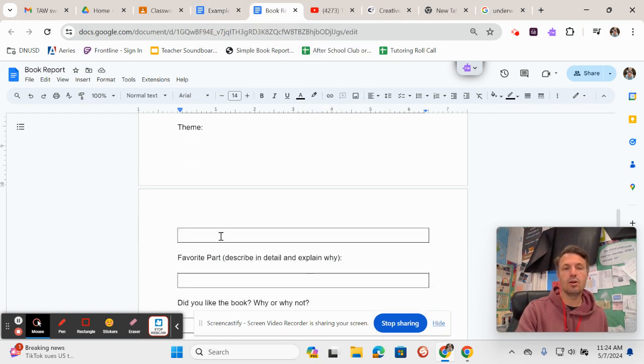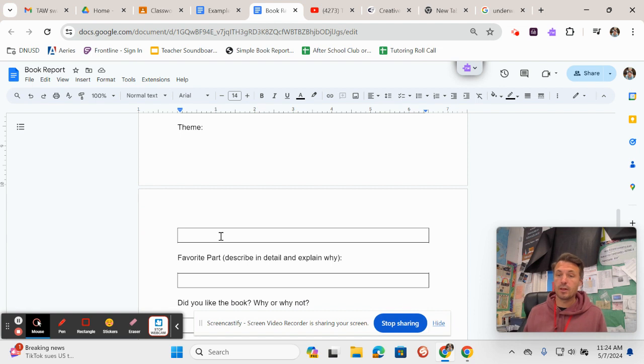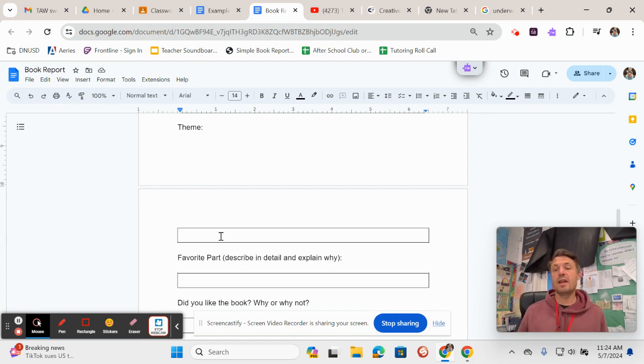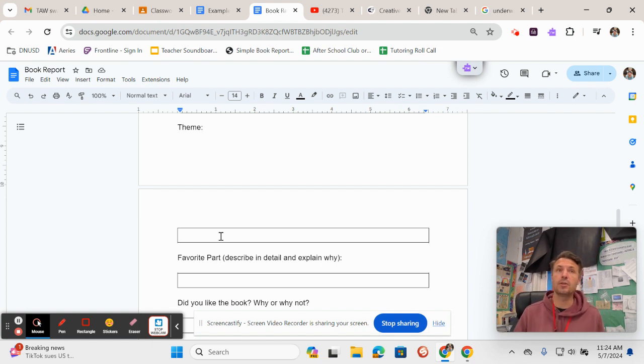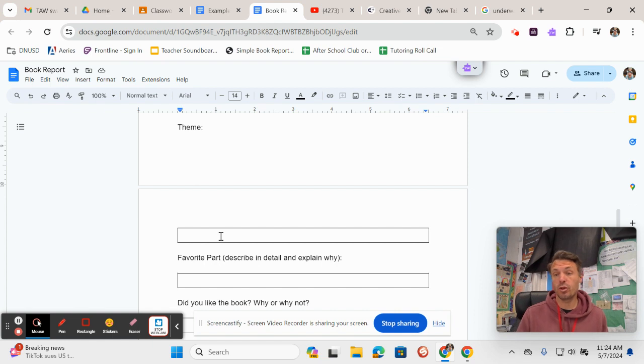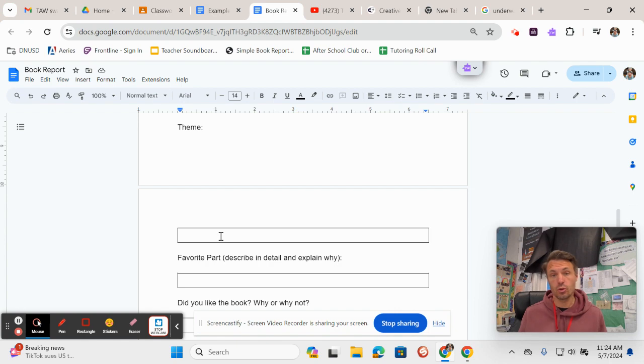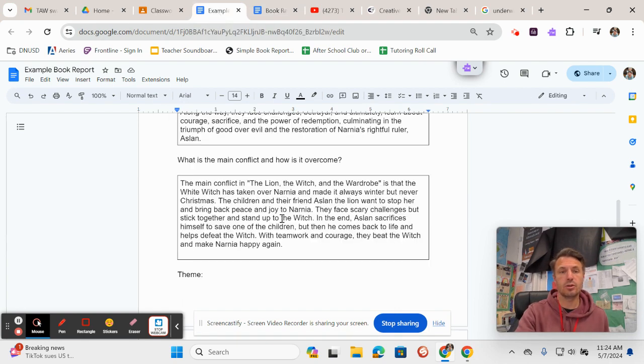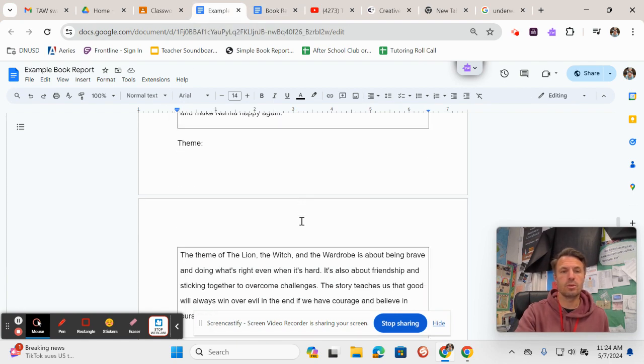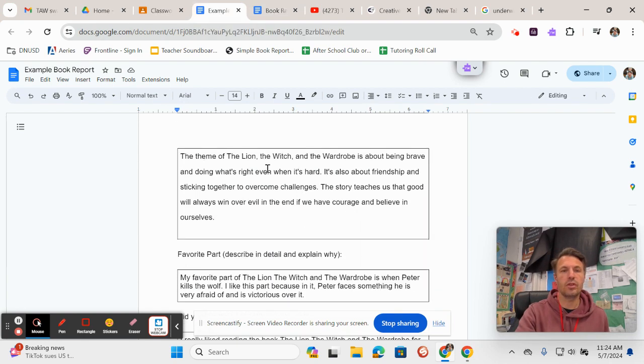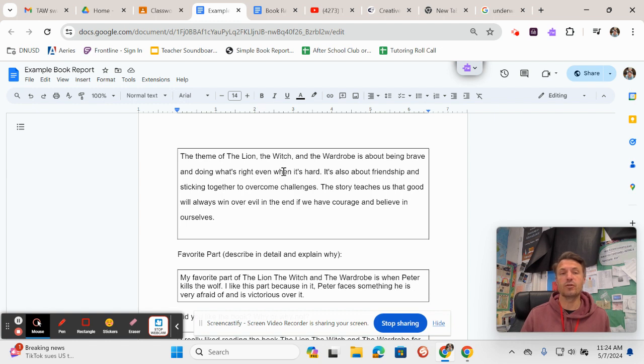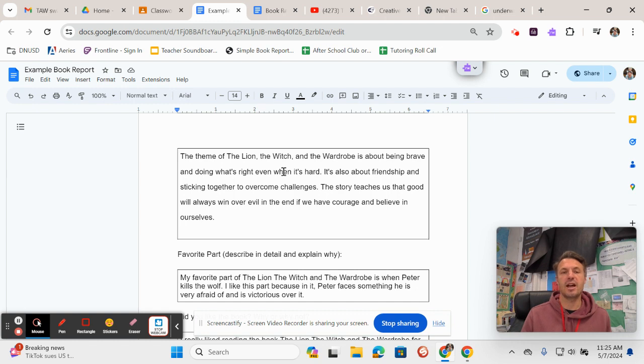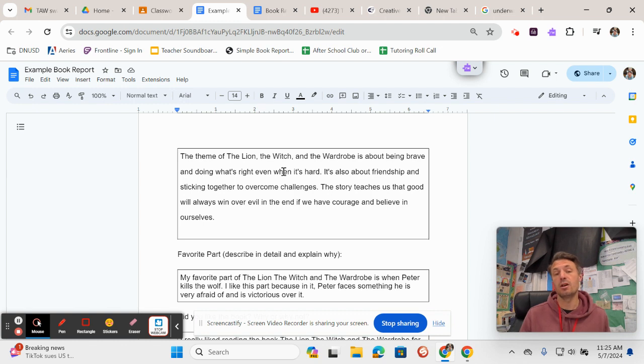Coming back over here it says theme. Now theme is a little bit harder. It is the main message, or you could even think of it as the moral of the story. It's kind of like the deep truth that the author is trying to teach through the story. So here for the theme of The Lion, the Witch, and the Wardrobe I wrote: The theme of The Lion, the Witch, and the Wardrobe is about being brave and doing what is right even when it's hard. It's also about friendship and sticking together to overcome challenges. The story teaches us that good will always win over evil in the end if we have courage and believe in ourselves.